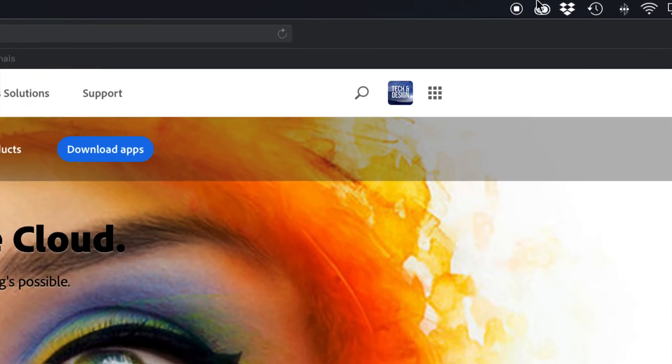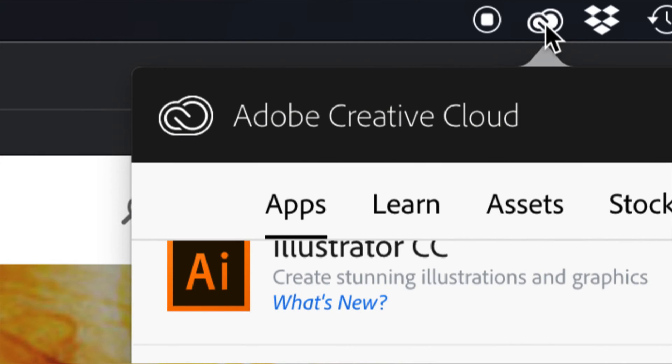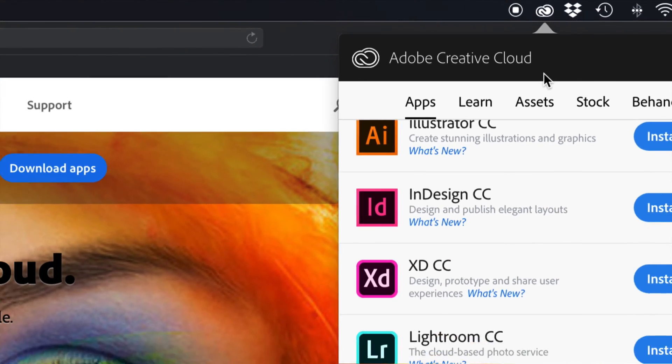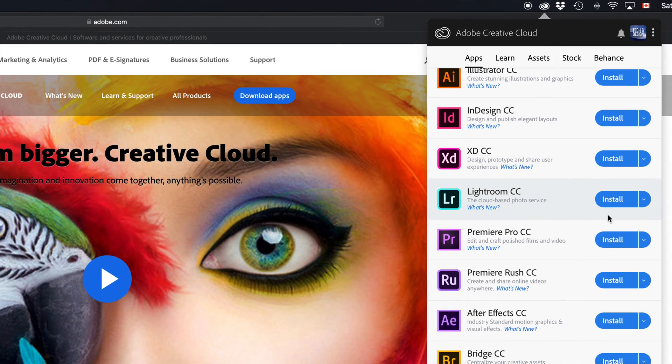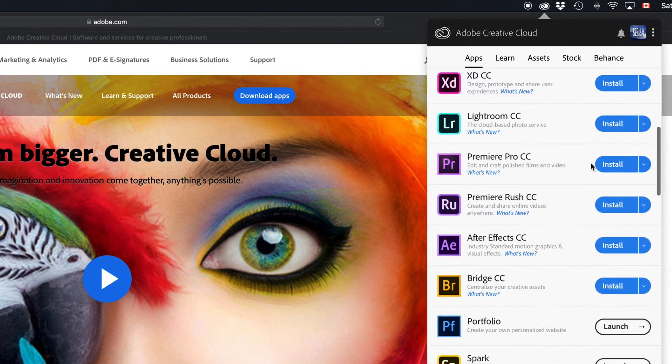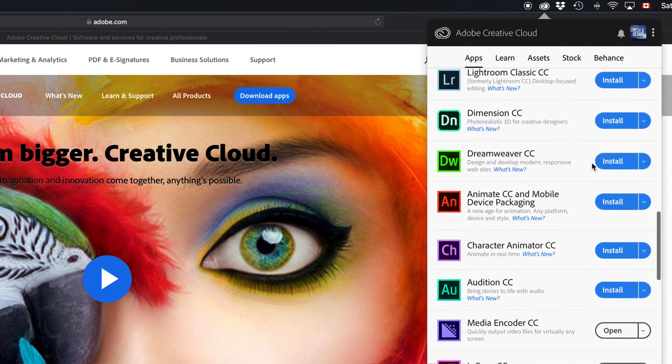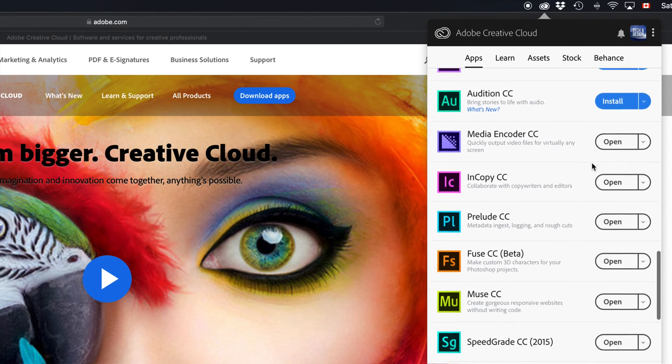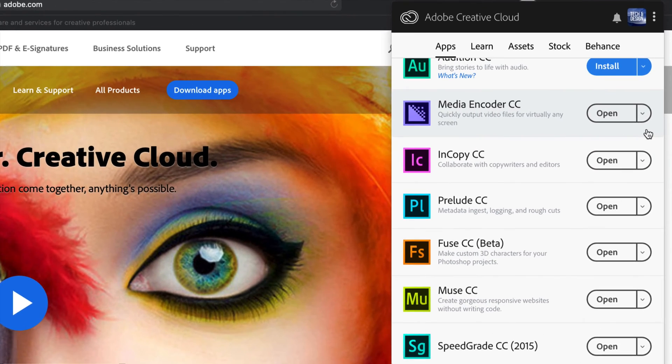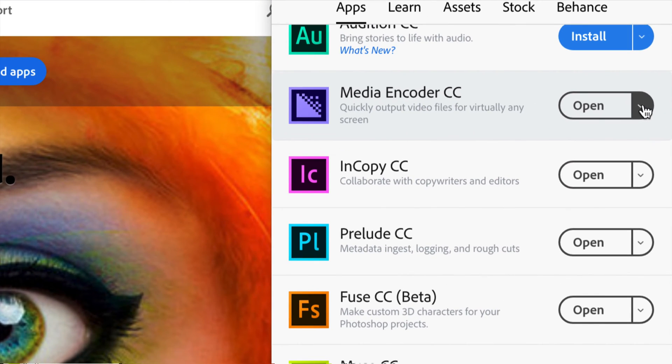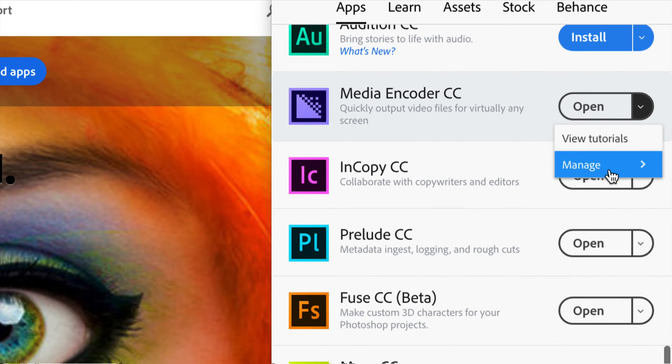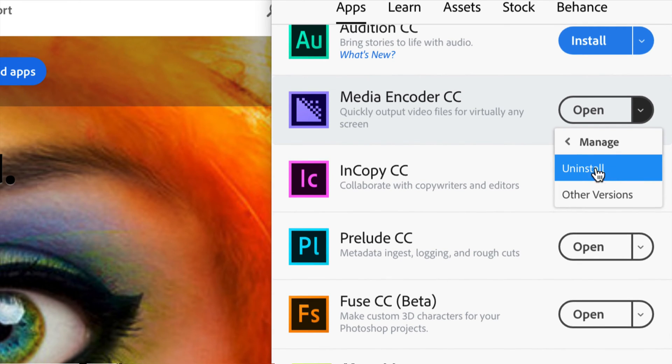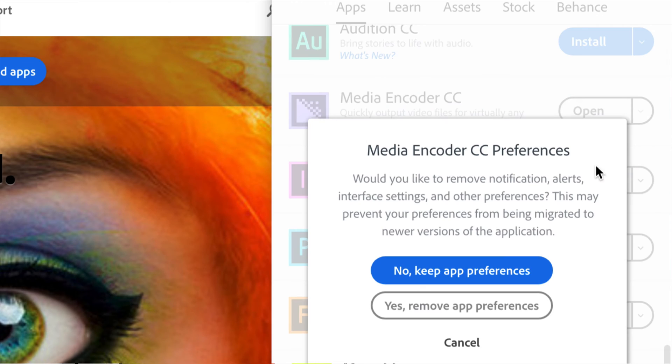Let me just scroll a little bit closer so you can see. If you click on it, there's your Creative Cloud. Then you choose which app you want to uninstall. These have to be installed, but these that say 'open' have already been installed. If we click right here we should see 'manage,' and when you click on manage you'll see 'uninstall.' Just click on uninstall.